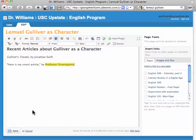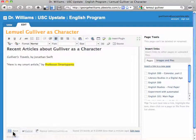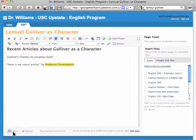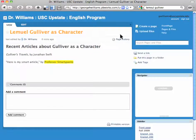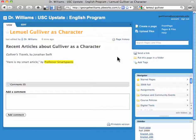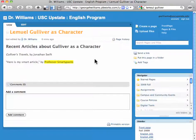Once you have made some changes, click Save. Now, anybody else on your team, or me for that matter, can come to this particular page and edit it.